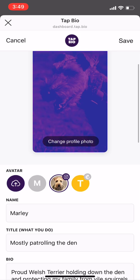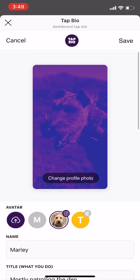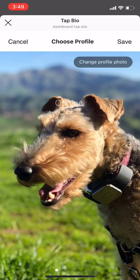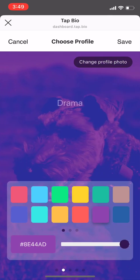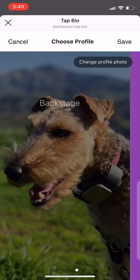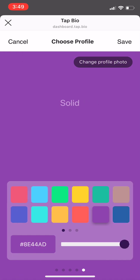To choose the background photo for your profile, click change profile photo. Here you can choose the original photo that you uploaded, or you can add filters. If you don't want any photo, you can choose a solid color. To add a photo, click change profile photo in the top right.